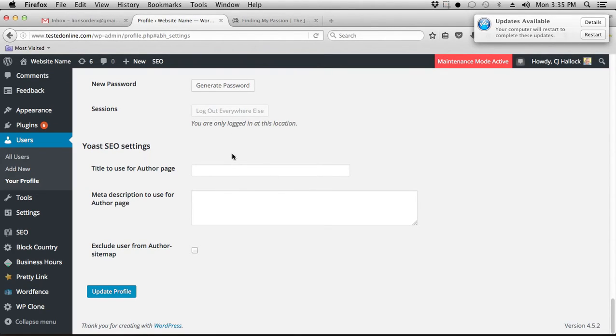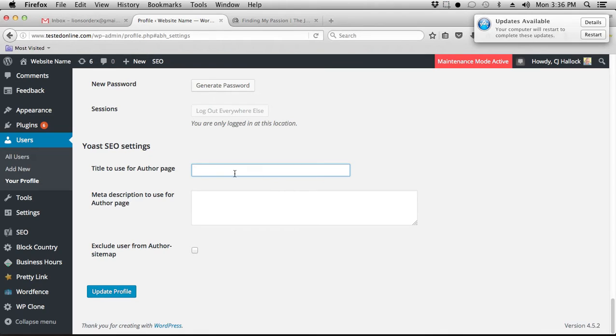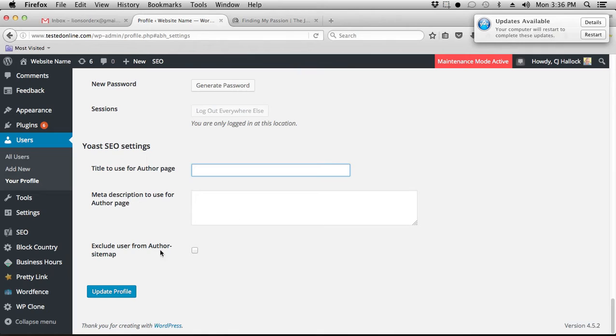And then you can do some SEO settings here. I would recommend it, but for this example, because I'm just trying to get you guys through this as quick as possible, I'm not going to fill this out and waste your time. But if you want to create a title, put your name in and a small description about you, you could do so. For now, we're just going to go ahead and click update profile.